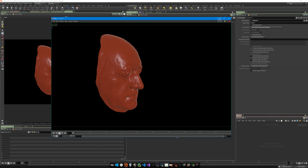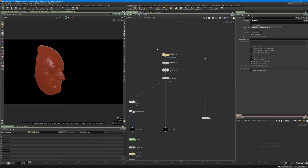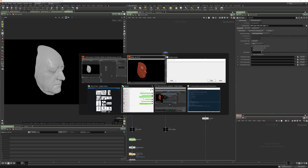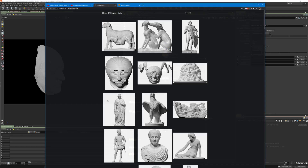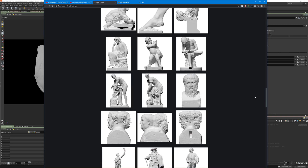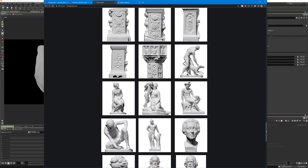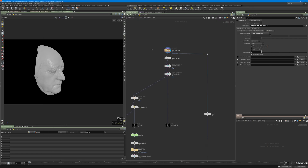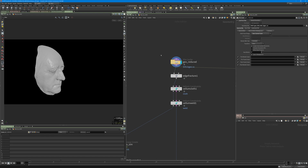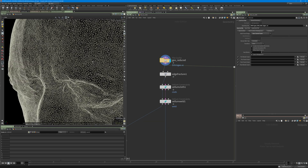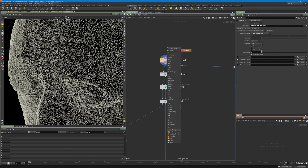First, I just imported the geometry — you can download this model from 3D Scan. As you can see, there are very nice high-resolution scan 3D models you can download and use for a test or personal project. I just did a quick poly reduce because it was very high-res, loaded it again, cached it using the file cache, and loaded it from disk again. This is now poly-reduced using the poly reduce node.